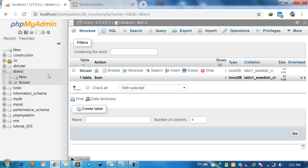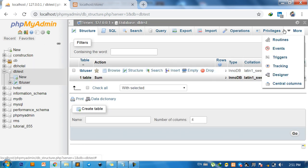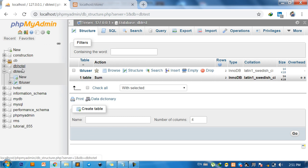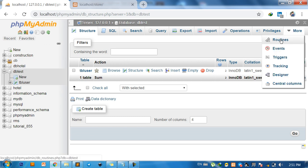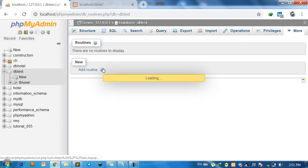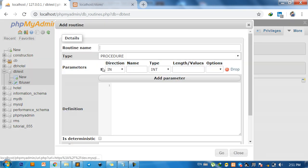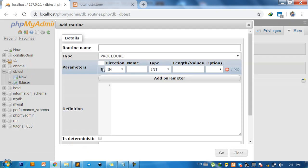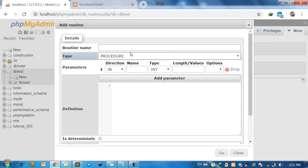For creating, we go to More and right-click on database, and More and right-click on Add Routine. The stored procedure name, for example, I use pro_test.